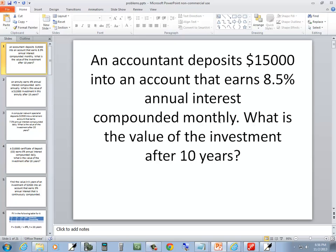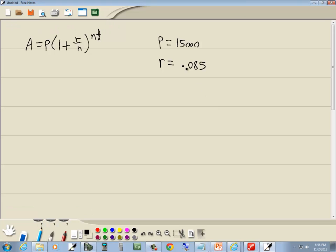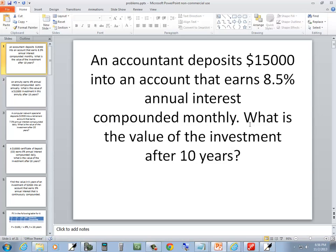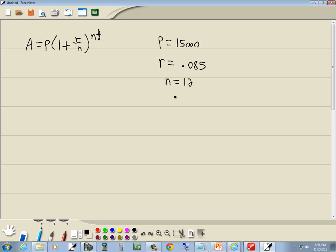Annual interest compounded monthly. Now compounded monthly means N is equal to 12. What is the value of the investment after 10 years? So they're telling us T is 10.